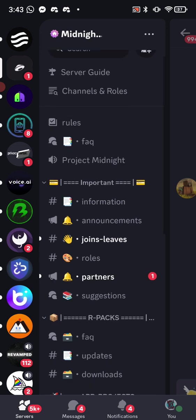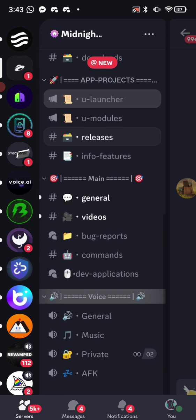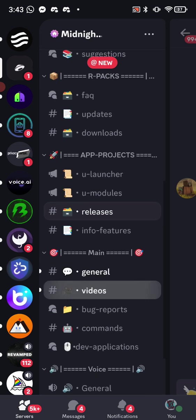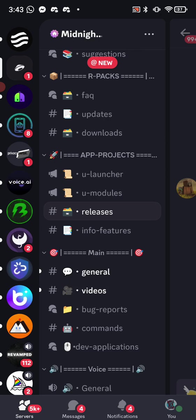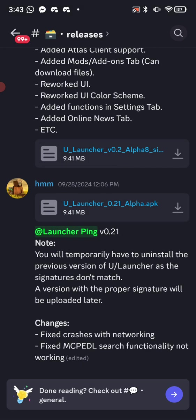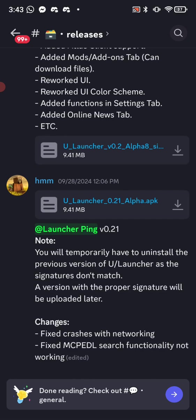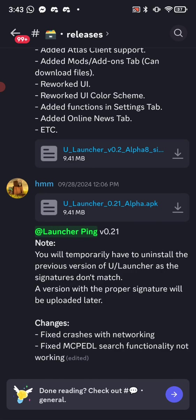And then once you go all the way down, you'll see App Projects. And under App Projects, click on Releases, and then you'll see right here you can actually install the Ulauncher 0.21 alpha APK. So depending on when you're watching this, just download the latest one. Scroll all the way down, it should be the latest one there. I'm making this video on November 17th of 2024, and the latest version was updated on September 28th of 2024.